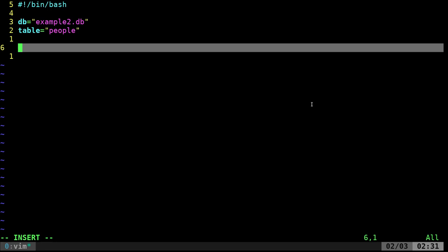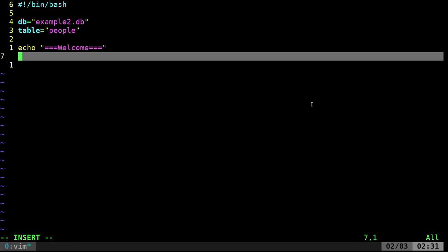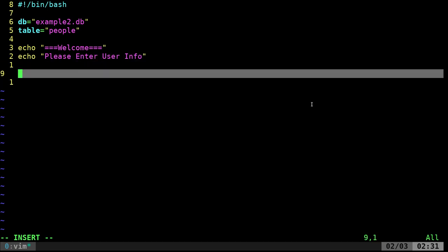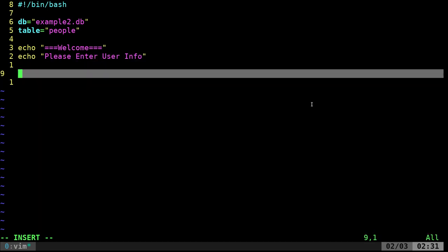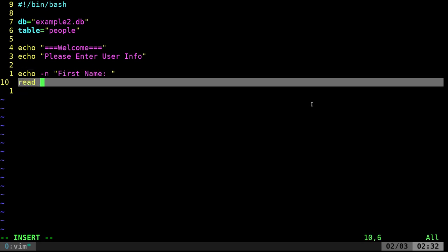Let's go ahead and be polite and welcome our user. Then we'll say 'Please enter user info.' I'm going to use the 'read' command to get input. I'll use 'echo -n' — no new line — to display 'First name: ' and then 'read fname'. Similarly, 'echo -n' for 'Last name: ' and 'read lname'.